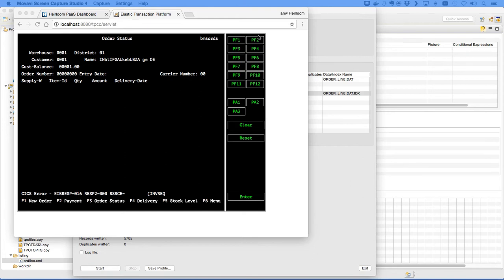For example, our VDB technology allows you to easily transform EBCDIC vSAM files to ASCII database tables without changing the underlying application. VDB masks the changes from the application, mapping file I.O. to database queries.